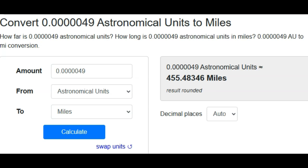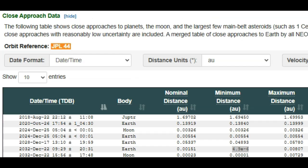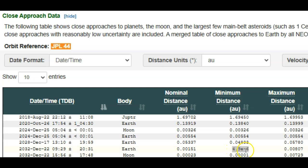Again, JPL is talking about trying to redirect this rock. This looks like it's coming in for a direct hit in 2032. Looks like we're talking about December 22nd, 2032, and there's the dangerous number there: 455 miles.